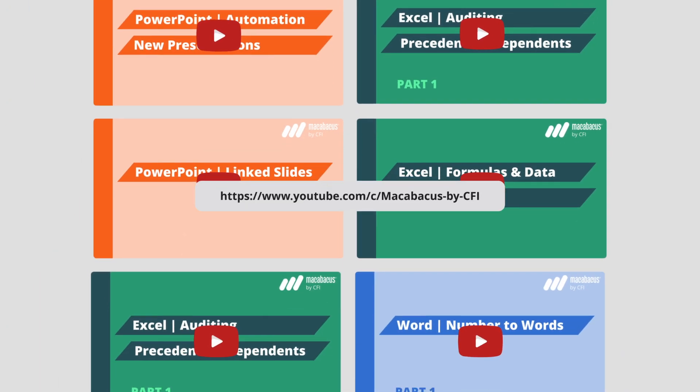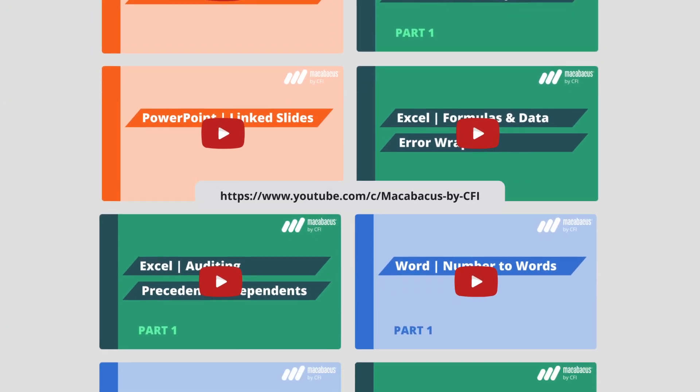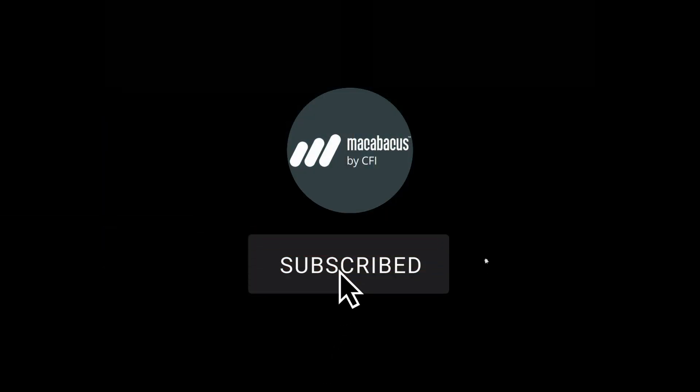If you're enjoying these tips and would like to see more of our content, please like and subscribe to the channel. Thank you so much for your support and we'll see you soon in the next video.